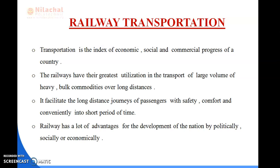Railways facilitate the long distance journey of passengers with safety, comfort and convenience in a short period of time. Railway has a lot of advantages for the development of the nation politically, socially and economically. In this way, railway transportation helps our country, as transportation supports economic, social and commercial progress.